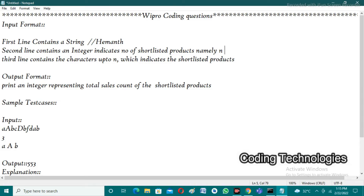In the next line, the user needs to enter the number of products that are going to be shortlisted from the above string, namely n. Let's take n as 3. In the third line, the user needs to enter characters up to n — that is indices 0, 1, 2 — which indicates the shortlisted products. The shortlisted products we are assuming are h, a, m.